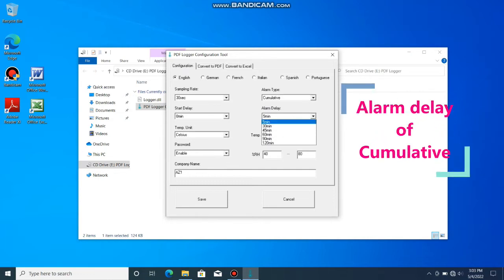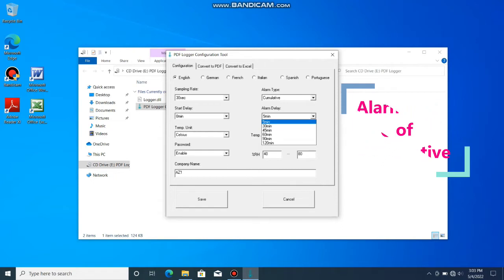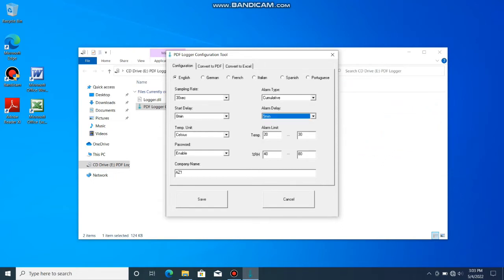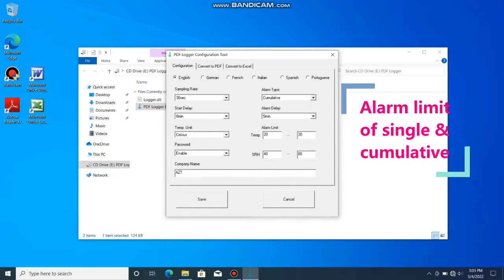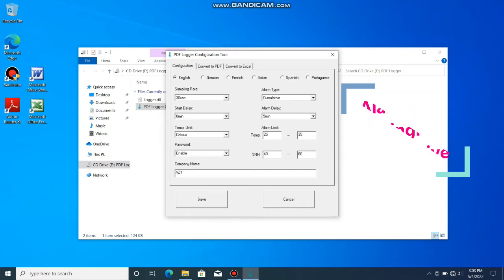Alarm delay: Choose a value between 5 minutes to 2 hours if the alarm mode is cumulative. Alarm limit: The alarm is triggered while the measured value is below the lower threshold or higher than the upper limit.